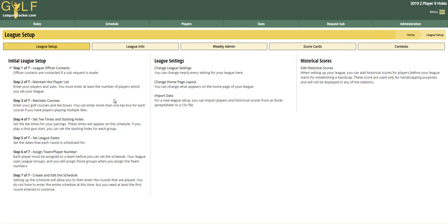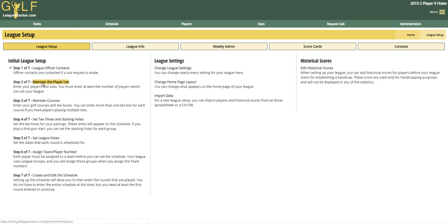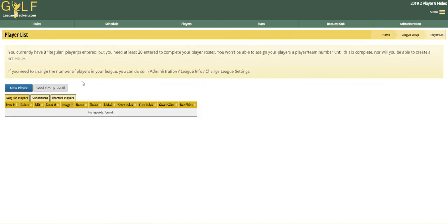This is the second in a series of videos to show you how to set up your league. In step two of the league setup is where you enter your players, and you can either manually enter them into the system or you can import them from an Excel or CSV spreadsheet. Take a look at my import video on how to do that. In this video, I'm just going to show you how to maintain the player list manually.